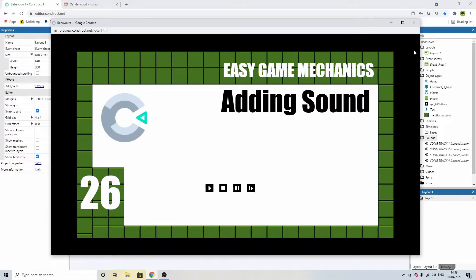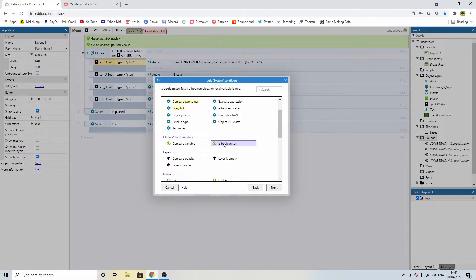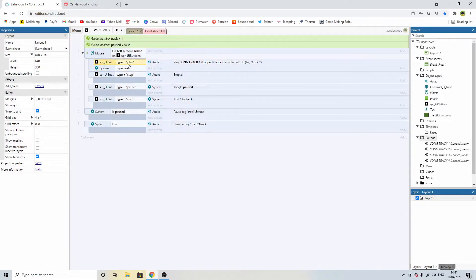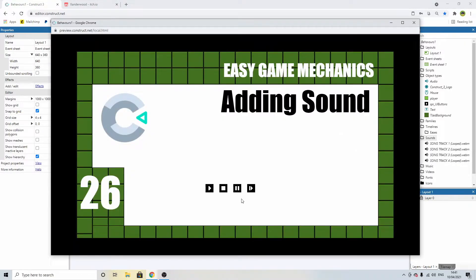The pause button works perfectly now. However, there's a bug: if I hit play while the music is paused, nothing happens — but when I unpause it, it's playing the track over the top of the other track. The way to fix this is by adding a condition to play. Select this line of code and push C on the keyboard. We're going to say system, check the boolean of paused — so if we click play and we're not paused, then we can play track one. If the game is paused, play simply won't work.